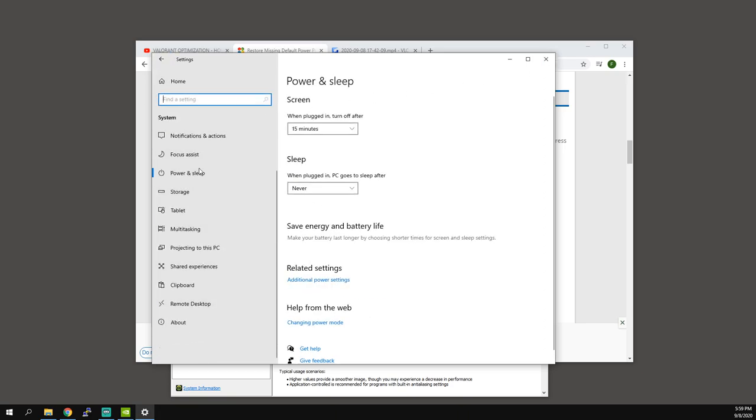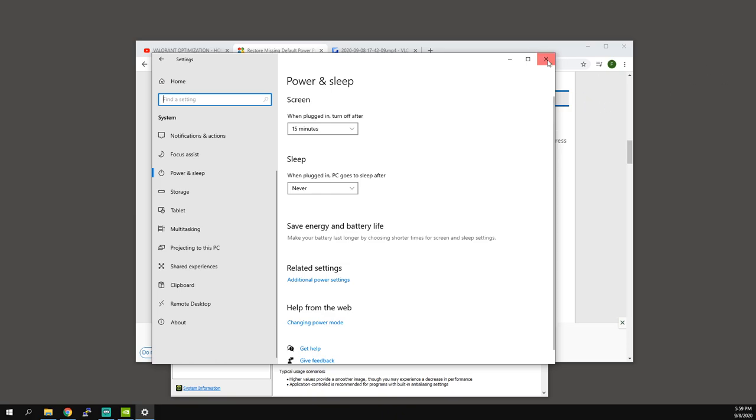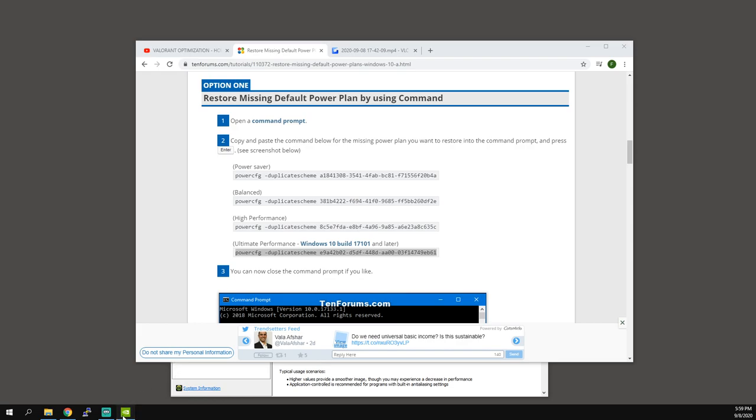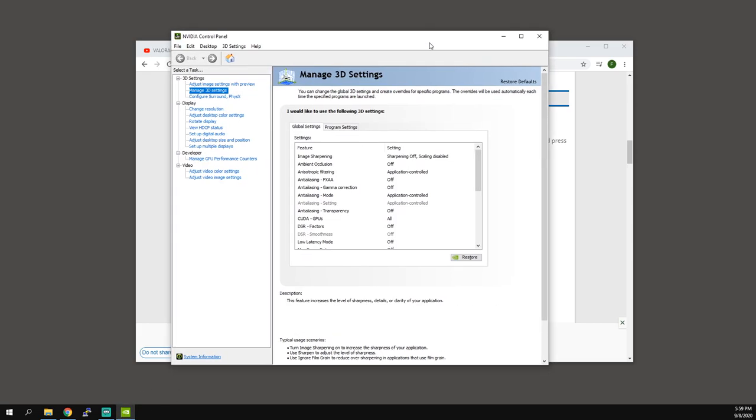So I think other than that we're done with Windows. There's a few other things you can do like registry edits, but I don't recommend doing registry edits. Honestly you're not going to get that much of a benefit, so don't bother with that. So let's get into our NVIDIA settings.